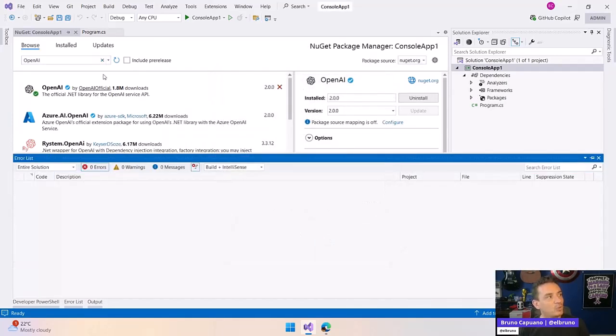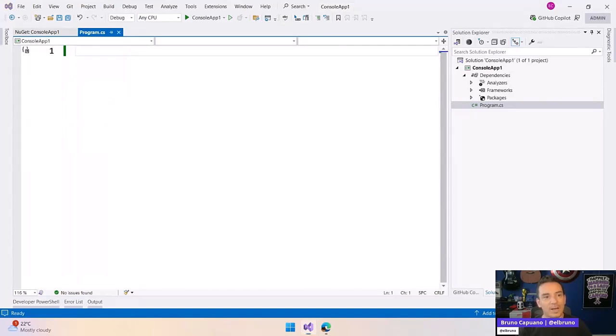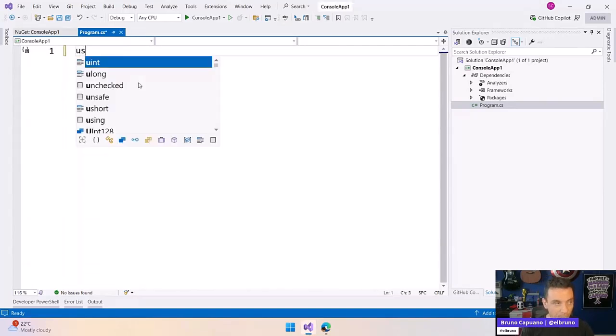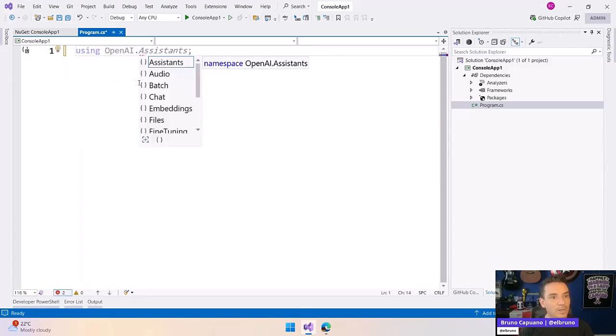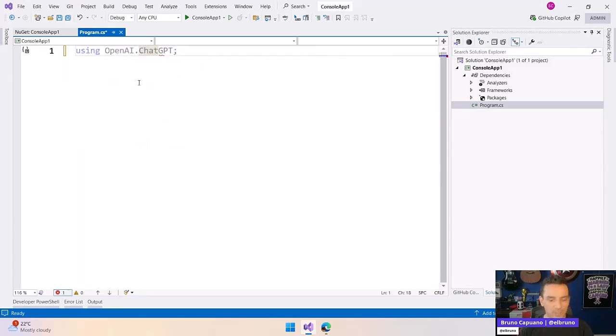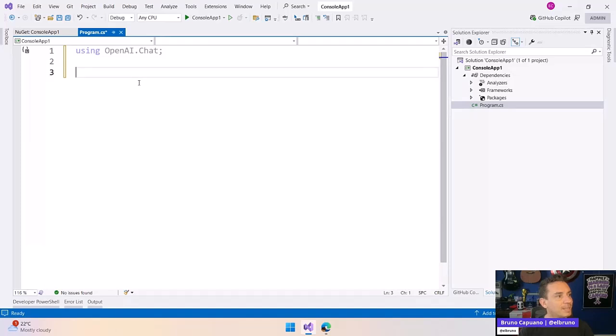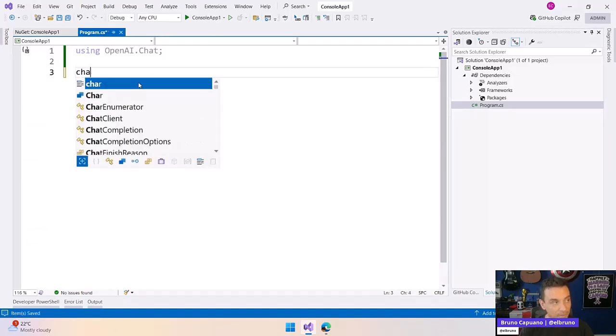And hey, this is super important. Once I have the library, I can start using it. And the code is super simple. First of all, I'm going to do OpenAI.Chat. This is what I'm going to use. And then let's create a chat client. So let's do ChatClient.